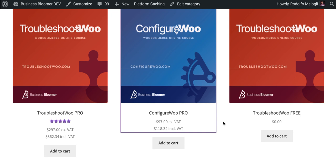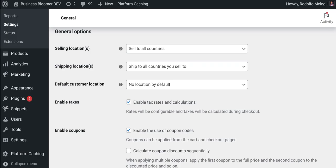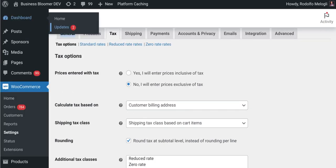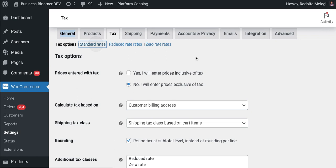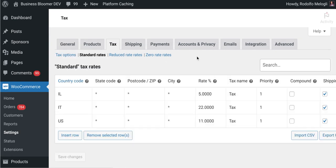For example, in my settings I charge tax based on billing address. The customer location has no location by default. My standard rates are 5% for Israel, 22% for Italy, 11% for the US, and zero percent for the rest of the world.